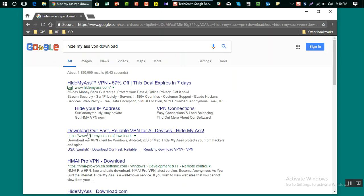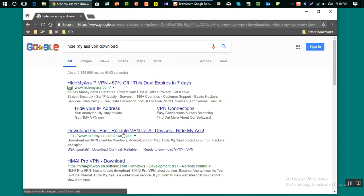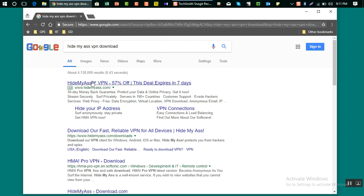You will see here this is the first organic result. This is the Hide My Ass website. I'm going to show you two different ways how you can find this download link from Hide My Ass website.